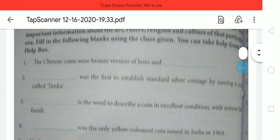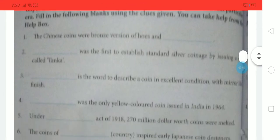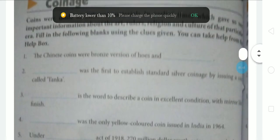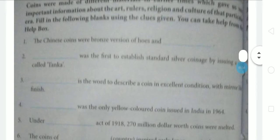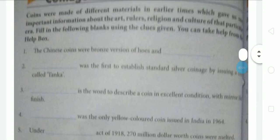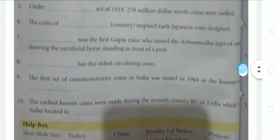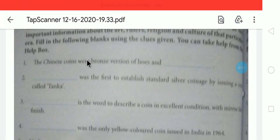The first question is: Chinese coins were bronze versions of hose and dash. I want to tell you about Chinese coins, which were mainly bronze versions of different tools. The answer from the help box is hose and knife. So, Chinese coins were bronze versions of hose and knife — hose and knife were used in Chinese coins.